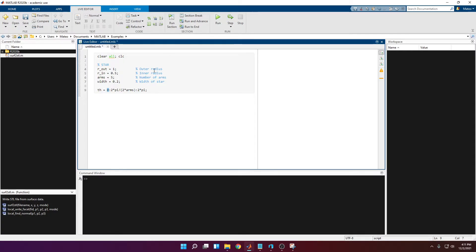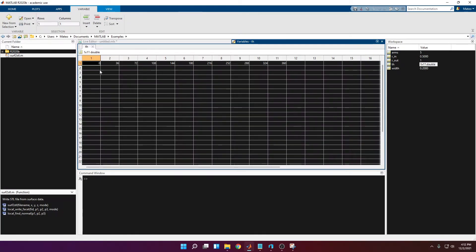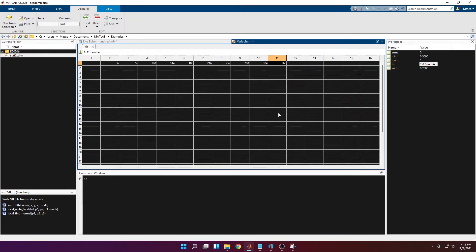Let's see what we get. Multiplying by 180 over pi, you can see that the first tip is at an angle of 0, the next value is at 36, the next tip is 72, 108, etc. until we reach 360.